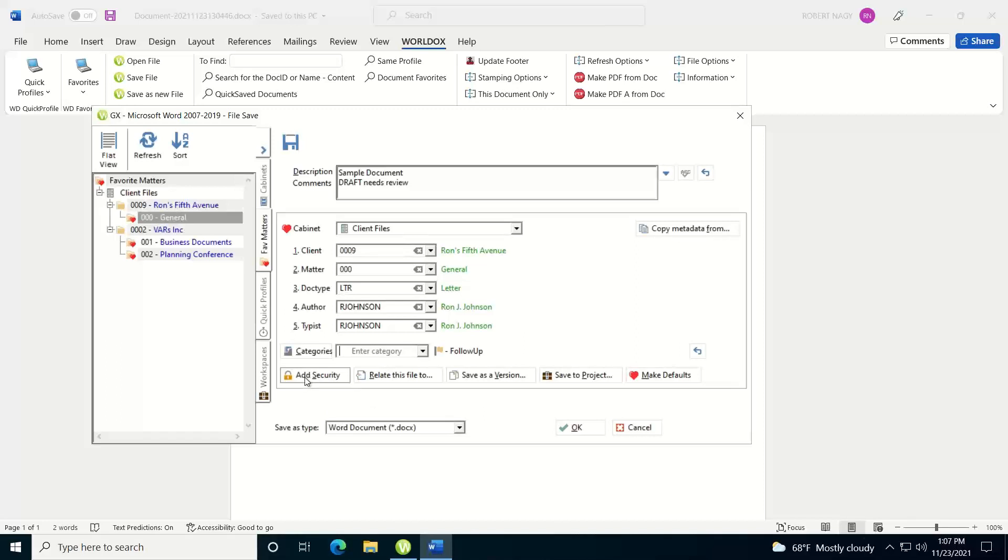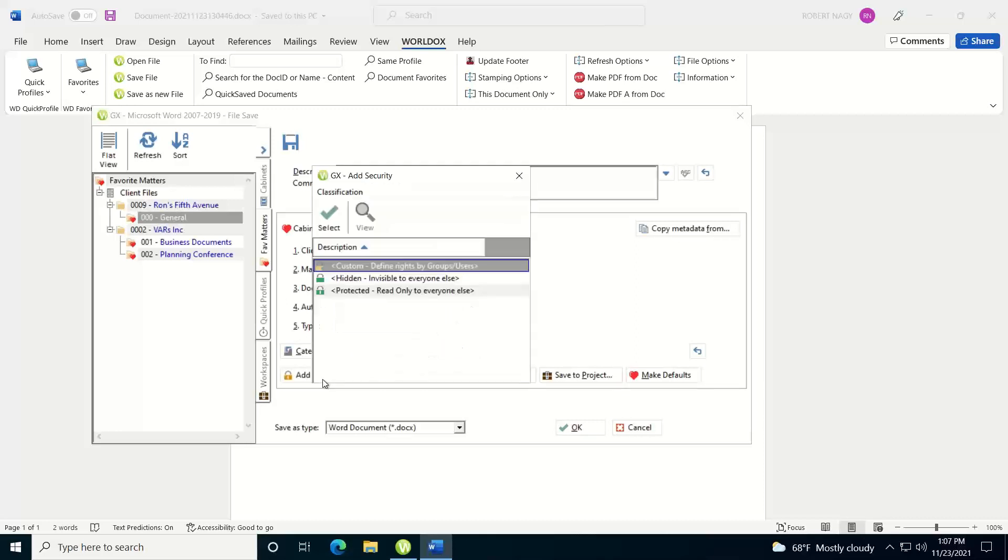Add security. By default, any document you save in WorldDocs is considered a public document, and anyone that has permissions to this particular cabinet will have full permissions to this document. If you want to add security, you can add security to the document. Click on the button here. Custom is where you can grant specific privileges or rights to certain users or groups.